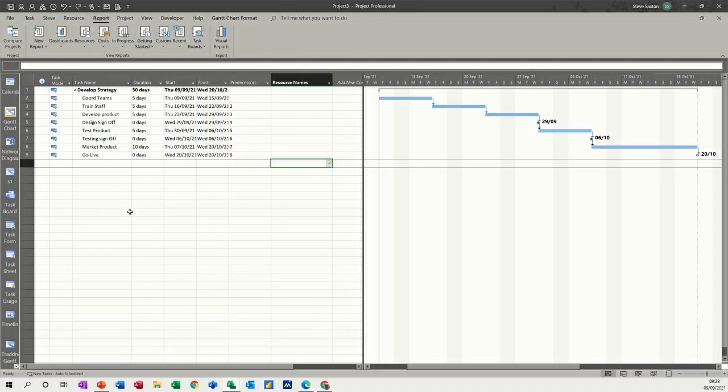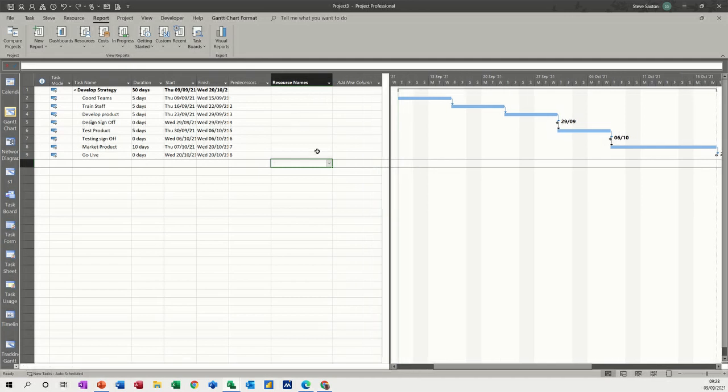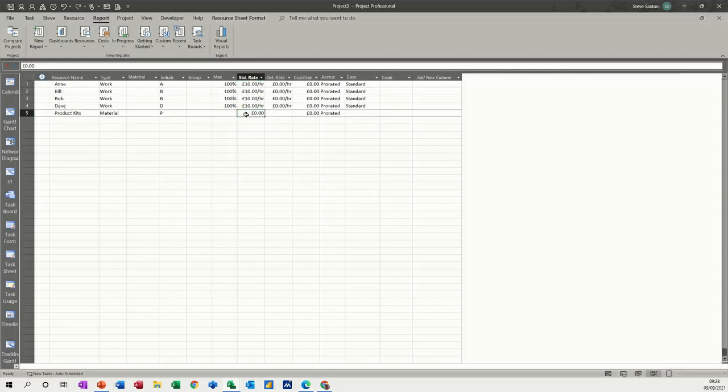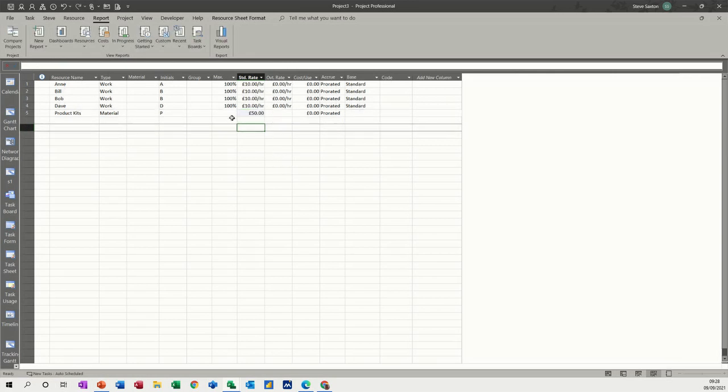First of all, I have a small project on the screen where I haven't allocated any resources, so I'm going to go to the resource sheet. These are my resources - there's four people and then this product kits material. I'm going to put that down at £50 every time you use it. Everybody else is on £10 an hour.